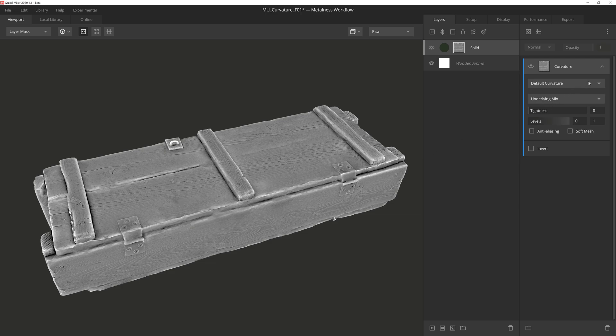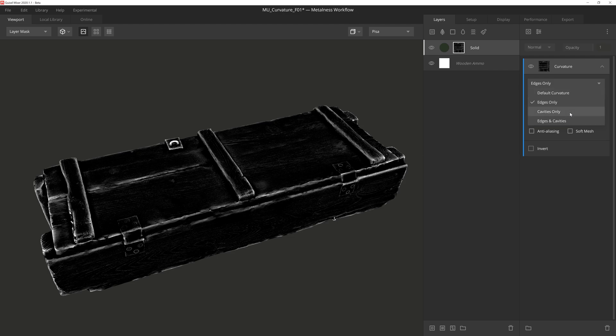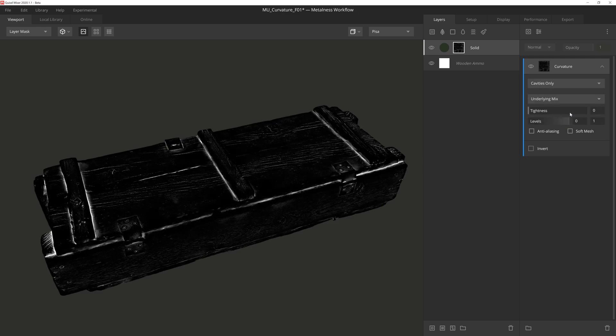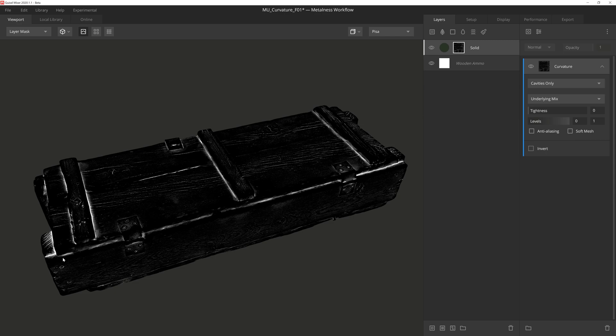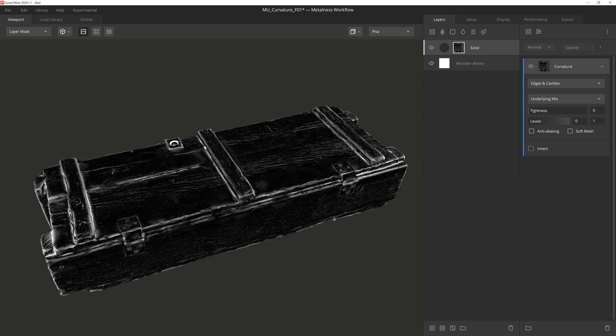The next option is edges only, and this will cause the mask to only reveal edges or convexities of the mesh and normal map. Using this setting is a great way to quickly isolate edges on your texture. After that is cavities only, and as you probably guessed, this will create a mask based on the cavities of the mesh and normal map. And then edges and cavities will take both of these settings and add them together so that your mask will utilize both convex and concave details.